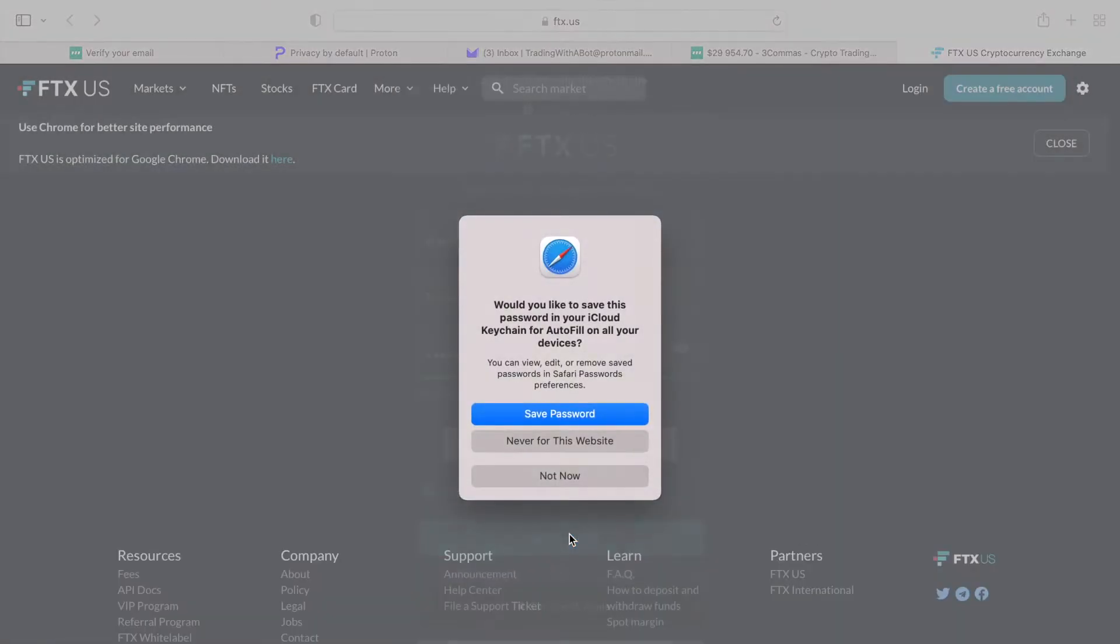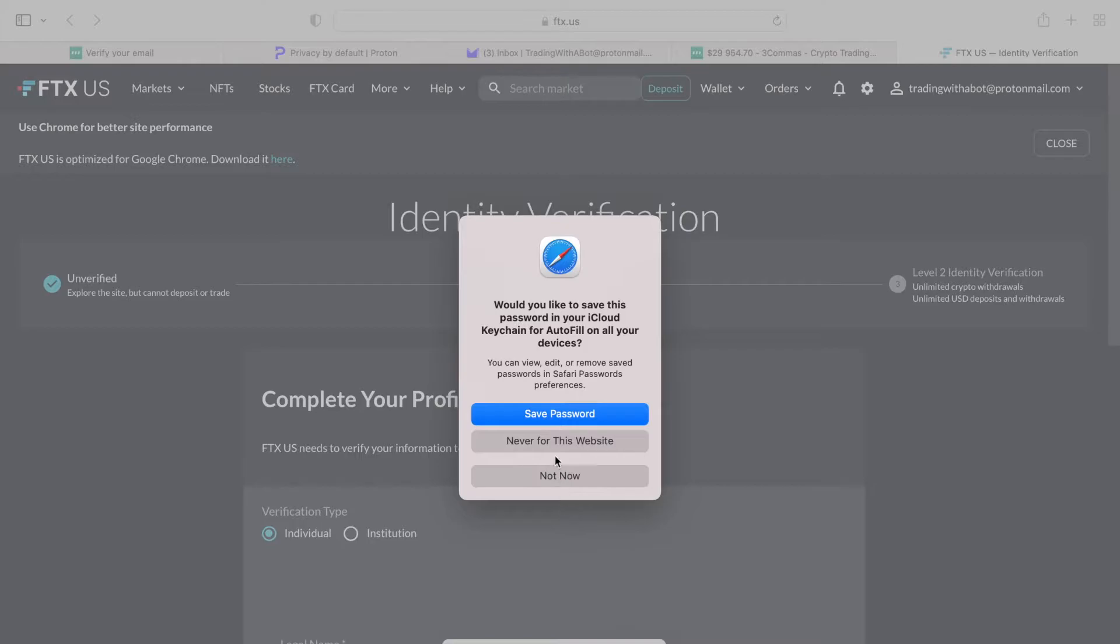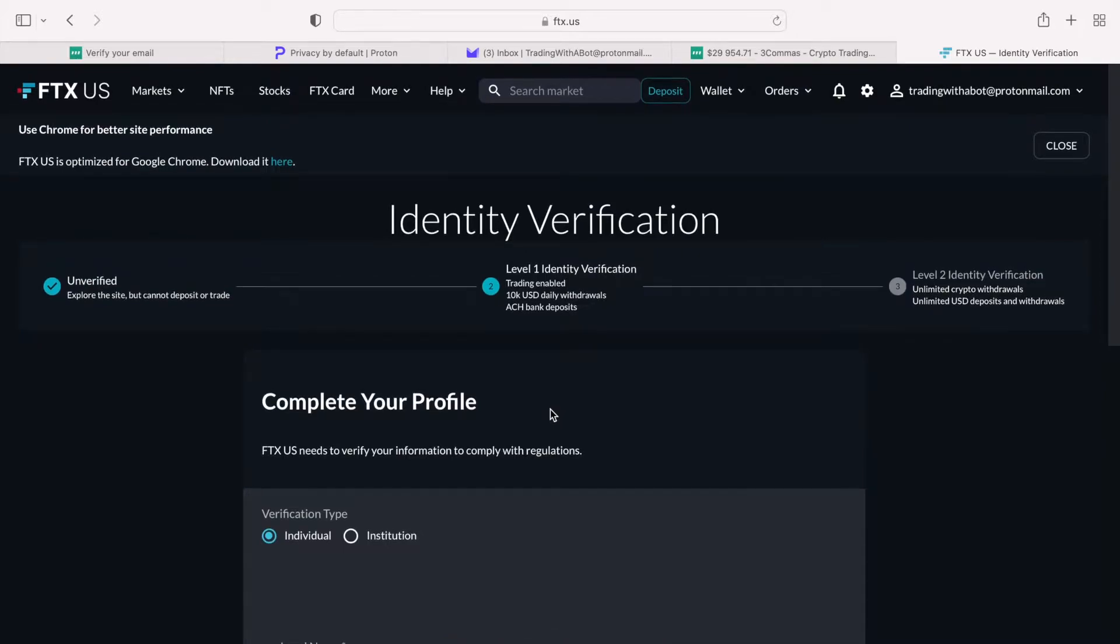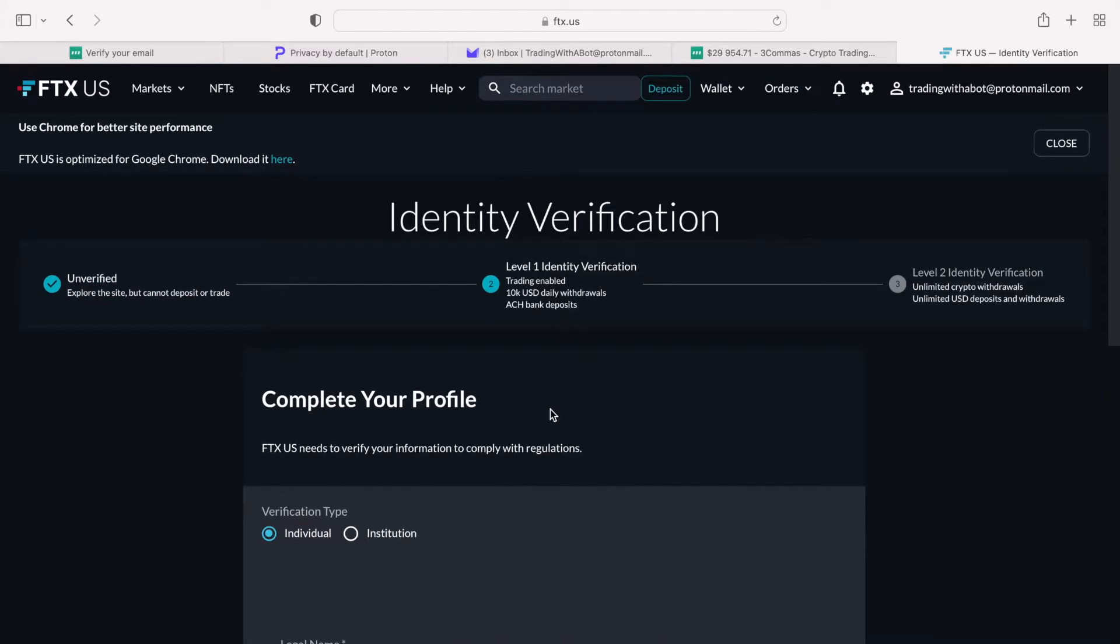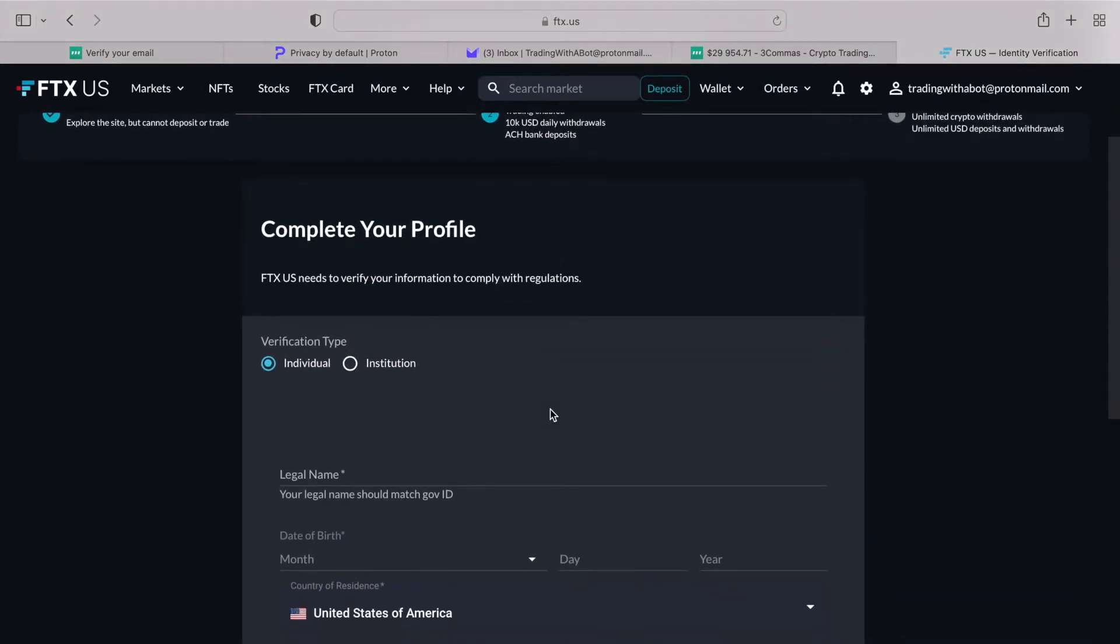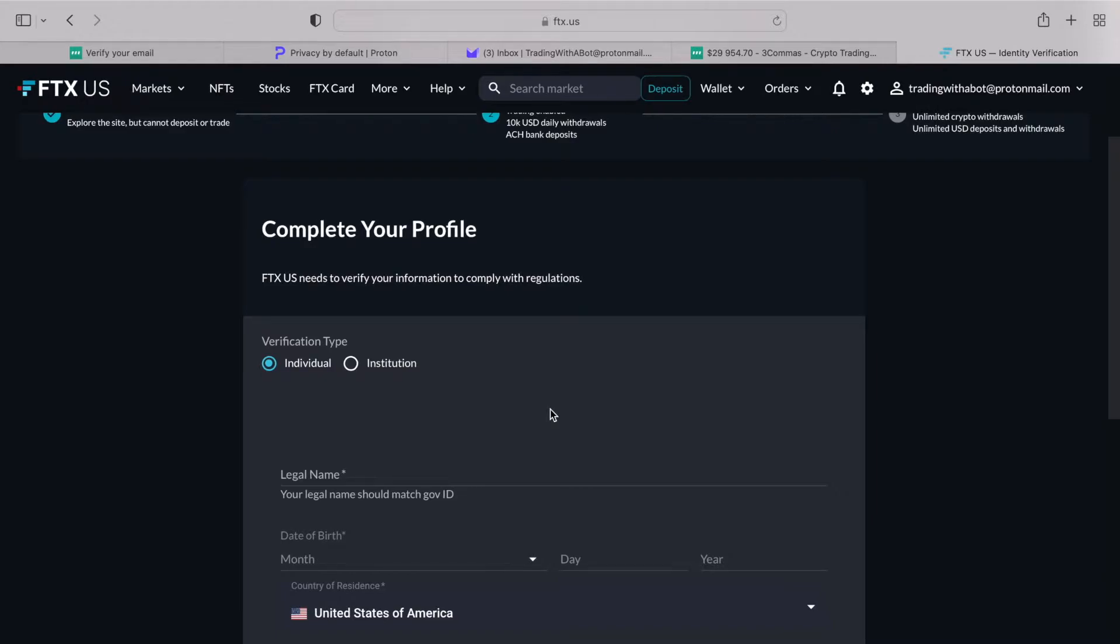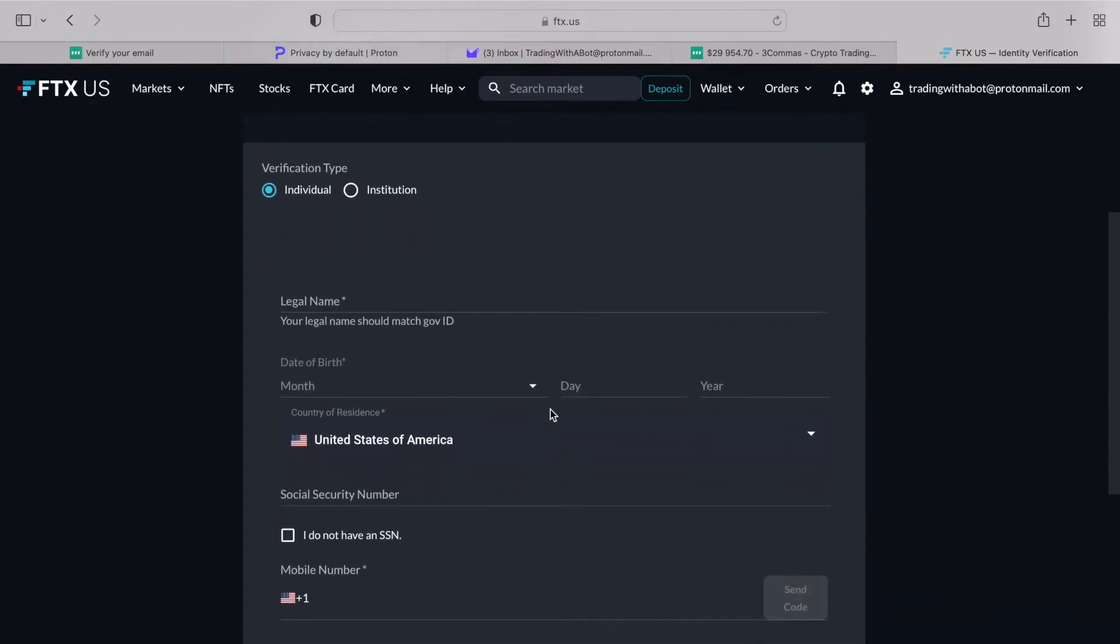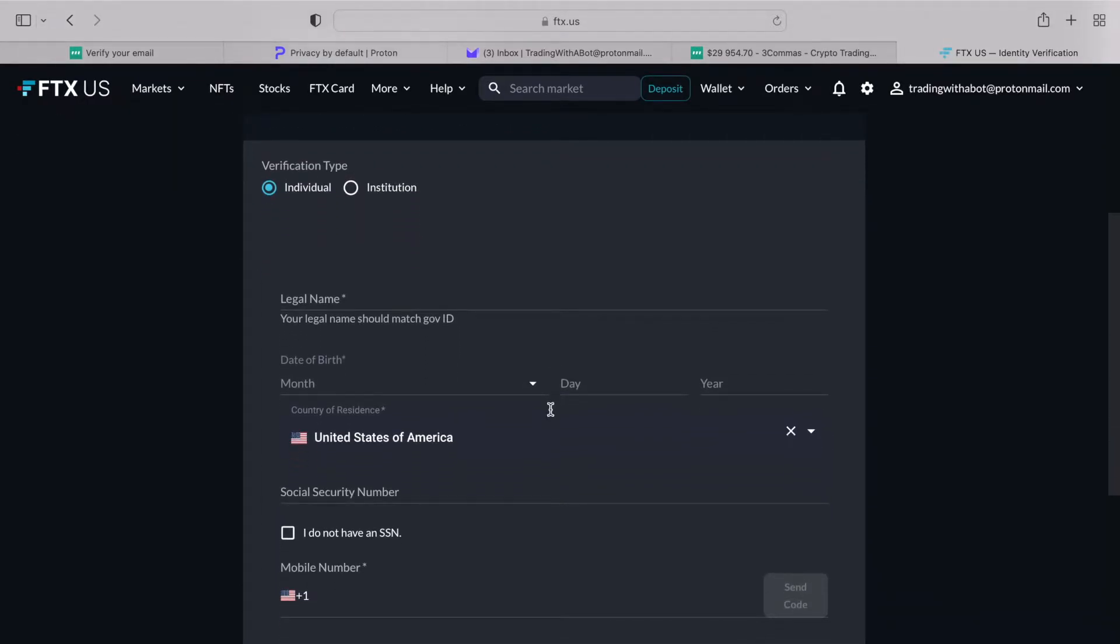While the registration is free, unfortunately you will not be able to use the account immediately. After you register, there is a verification phase that you must complete before you can deposit and trade crypto. It would not take too long, however. Once you do provide your personal information, the FTX team will review and confirm your account within one to two business days.